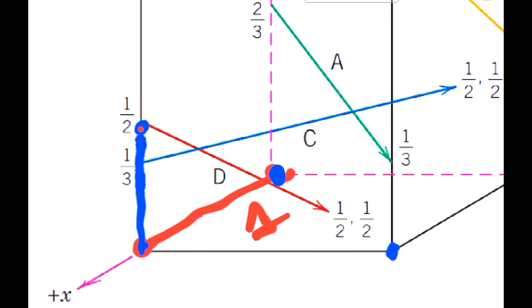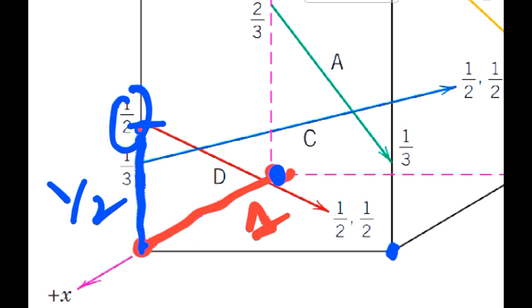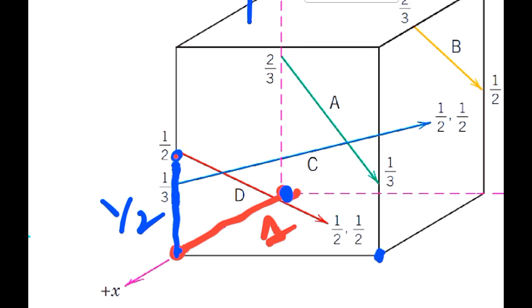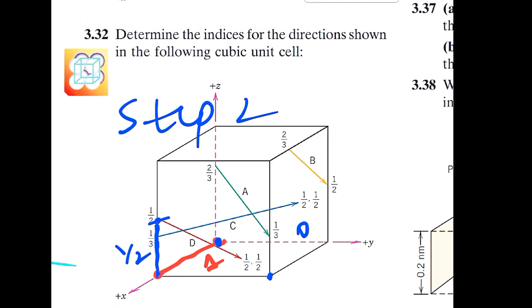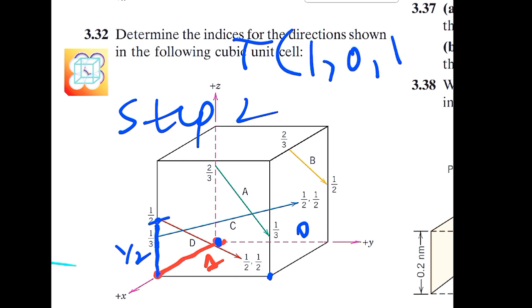From this point onward, I need to move half a unit because they have already told us that this point is located at the half point. We need to move half unit along z direction to reach this point, and we don't need to move along y direction, so the y coordinate is zero. The tail coordinates are: one for x, zero for y, and one-half for z.